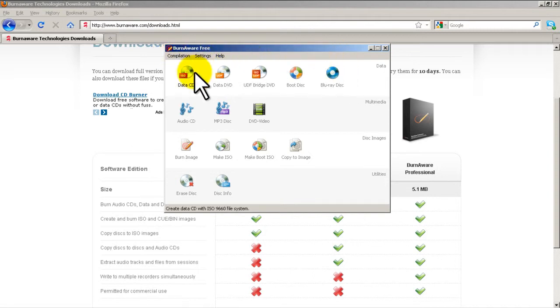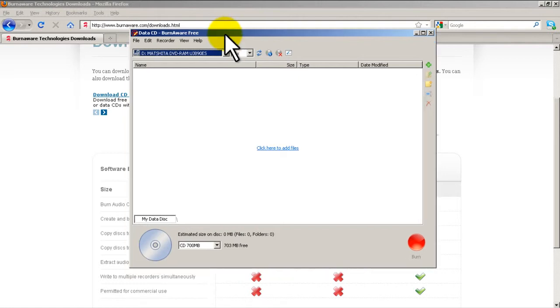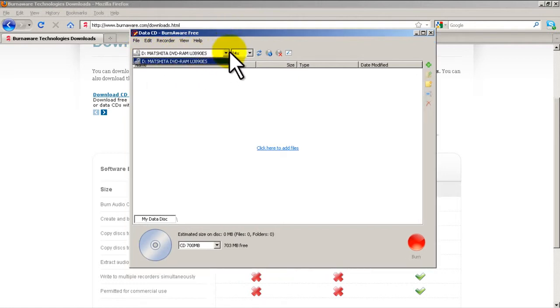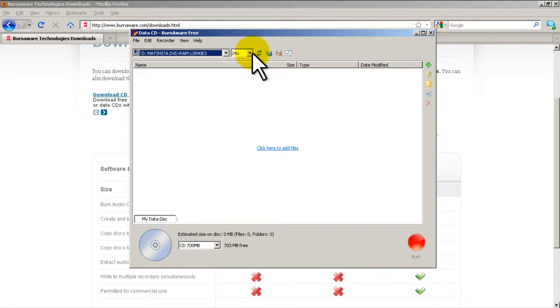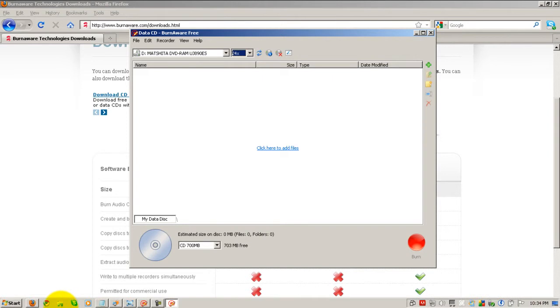So pretty easy. If you wanted to create a data CD, all you have to do is click that. This brings up this wonderful menu. You'd select your CD or DVD drive which should automatically be selected. Select the speed. Usually you want to do the highest so 24 is good for me.